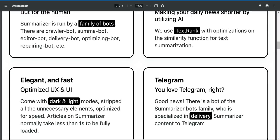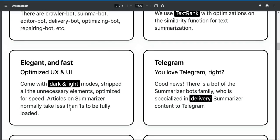Elegant and fast optimized UX and UI. Comes with dark and light modes. Strips all the unnecessary elements, optimized for speed. Articles on summarizer normally take less than one second to be fully loaded.